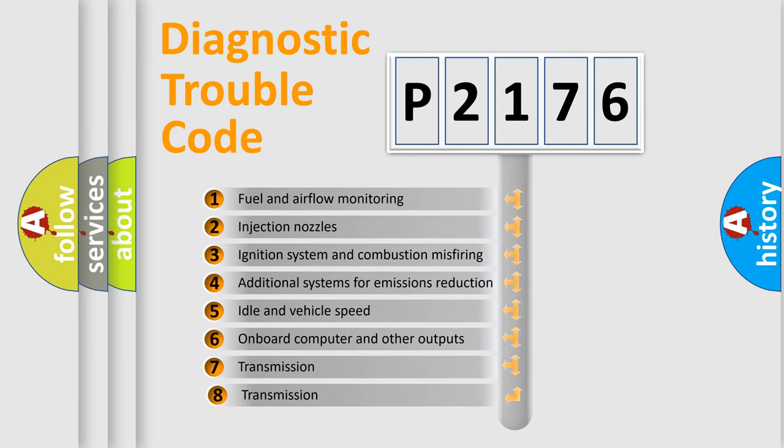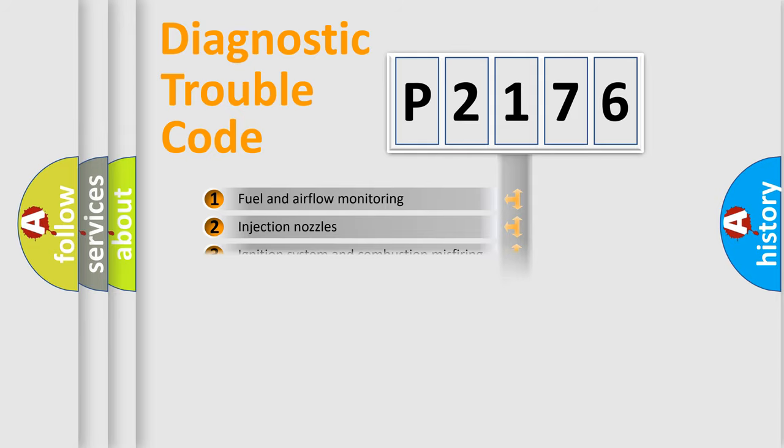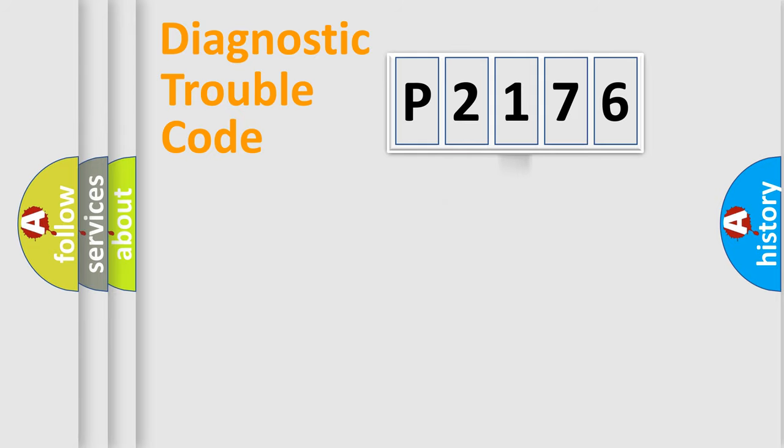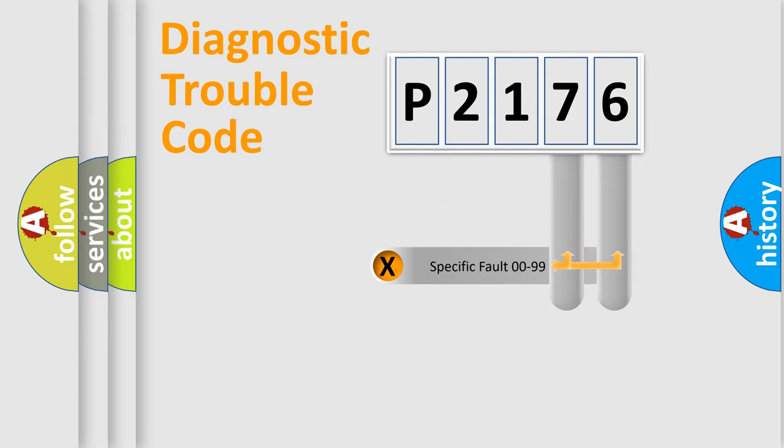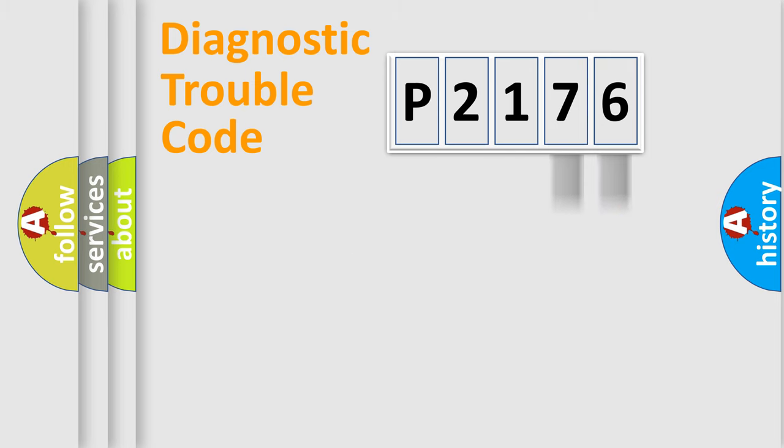The third character specifies a subset of errors. The distribution shown is valid only for the standardized DTC code. Only the last two characters define the specific fault of the group.